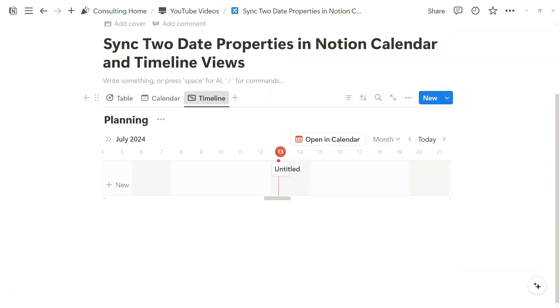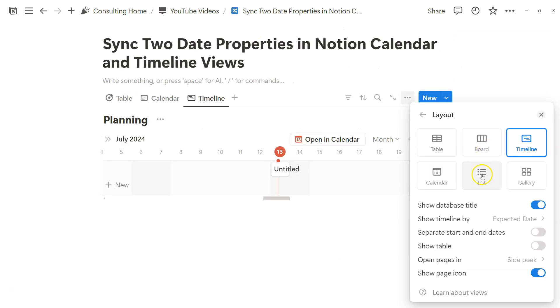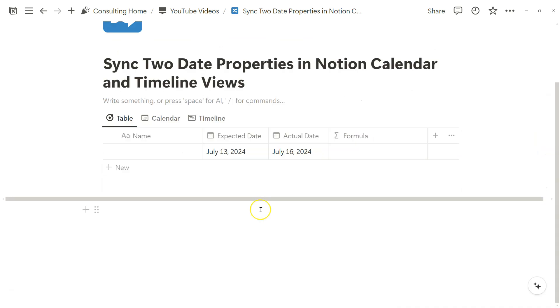You could create two separate views to account for each date, but today I'll show you how to sync two date properties into just one view with a very simple Notion formula property.